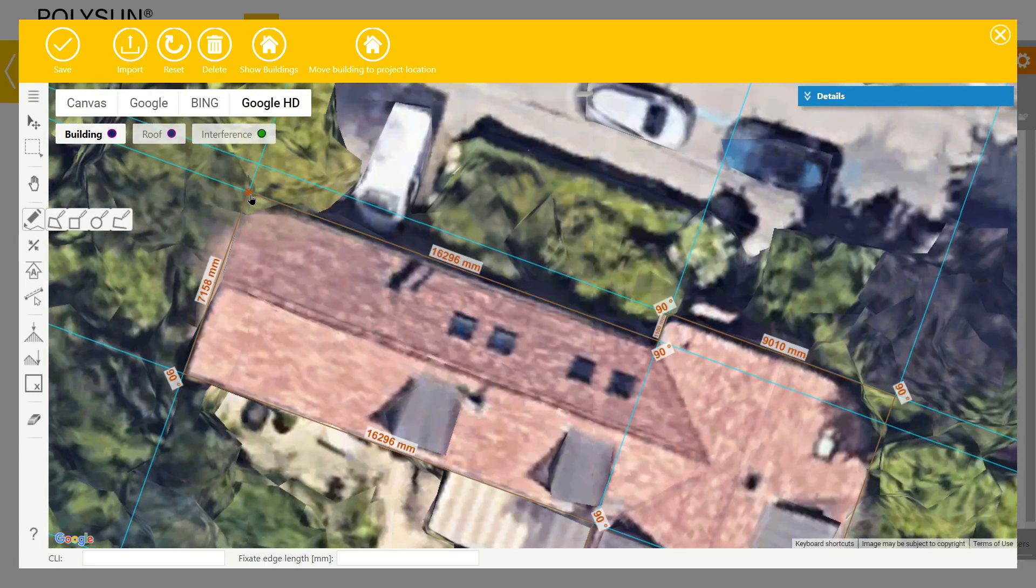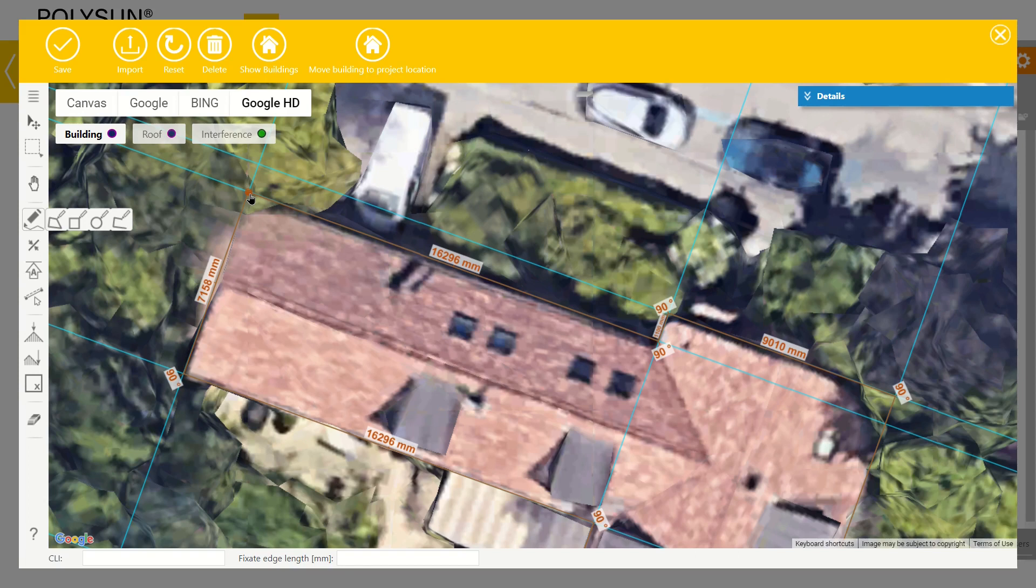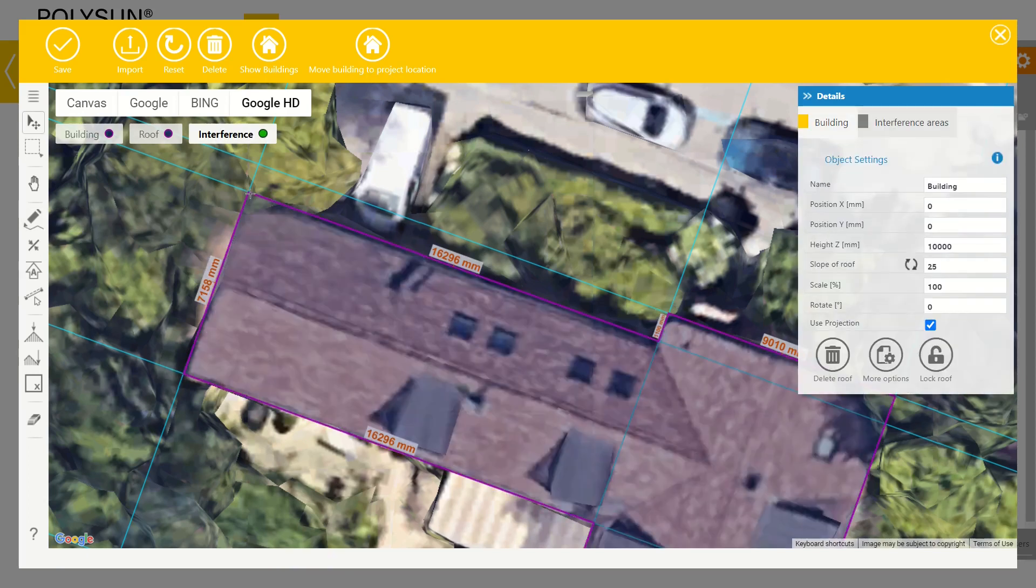At the last point, the cursor turns into a hand. This means that the outline is a closed loop. Now we have fully drawn the building.